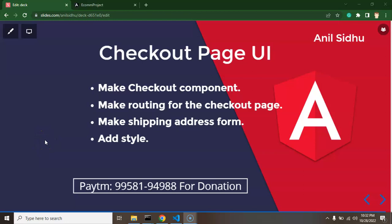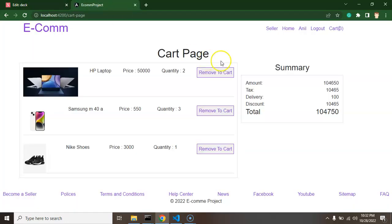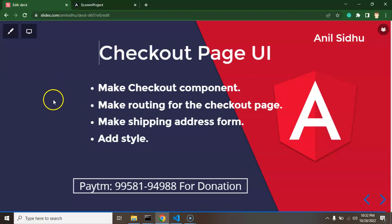Hi developers, so in the last part we completed the cart page for our application and now we will start working on a checkout page. In this part we will complete a static UI for the cart page and in the next part we will make it dynamic.